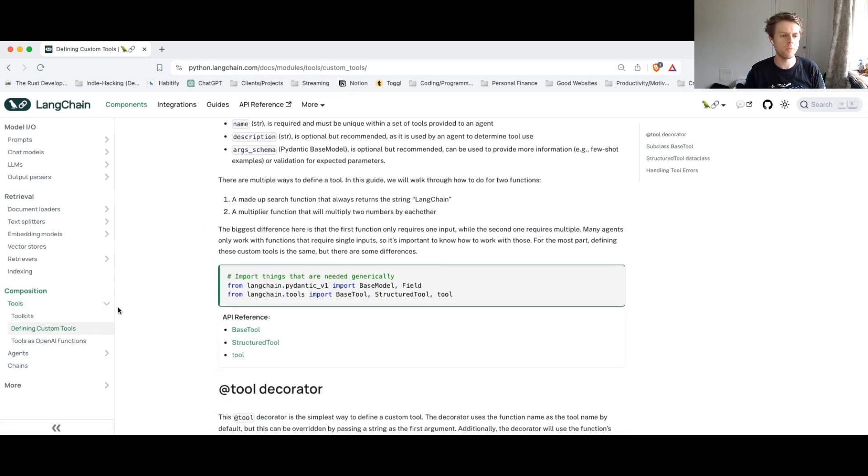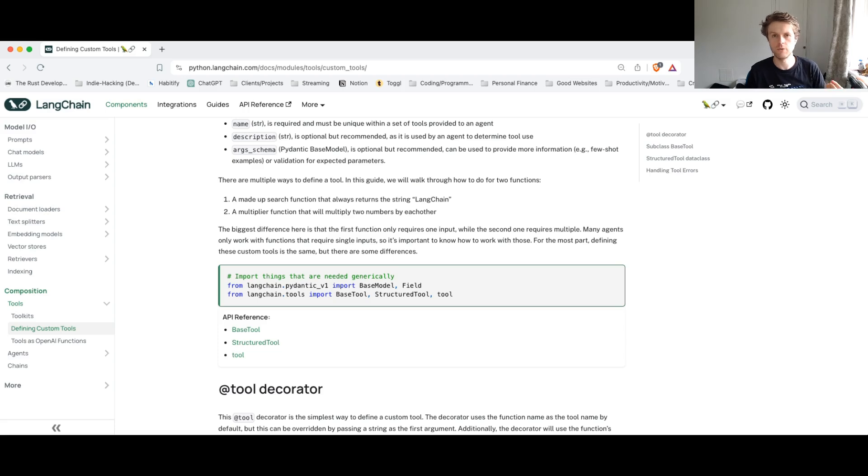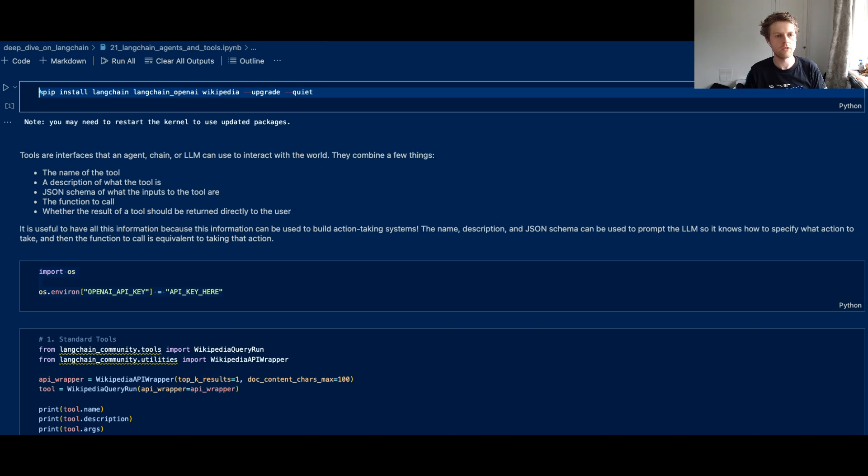But Langchain provides some really great ways for us to create our own tools. So what we're going to do is have a look at how we can create tools and how we can attach those tools to Langchain agents. And then the agent can use those tools to answer questions.